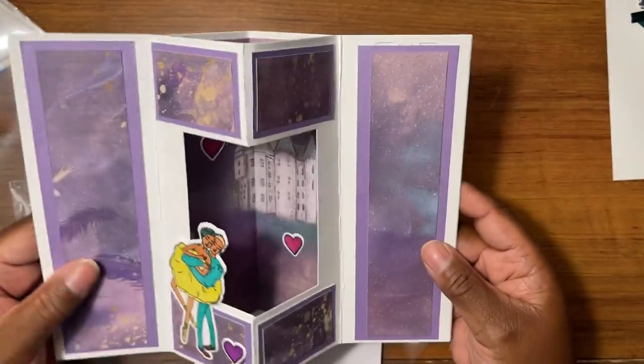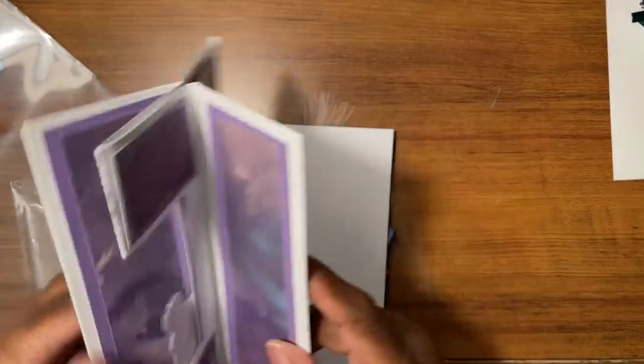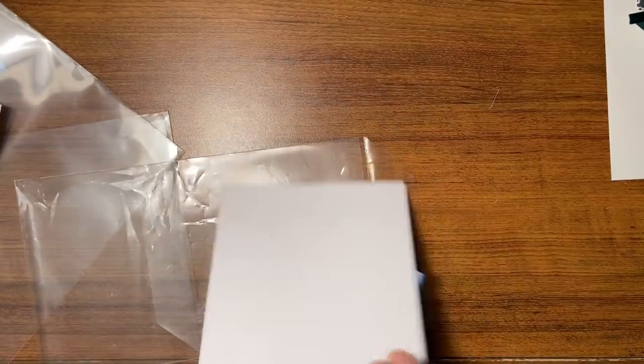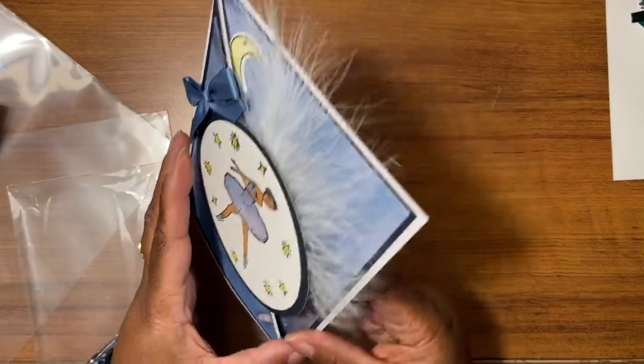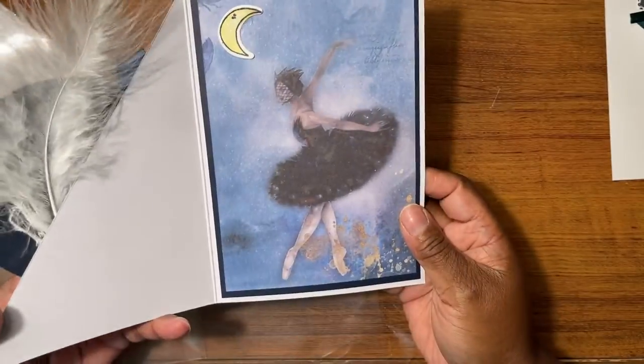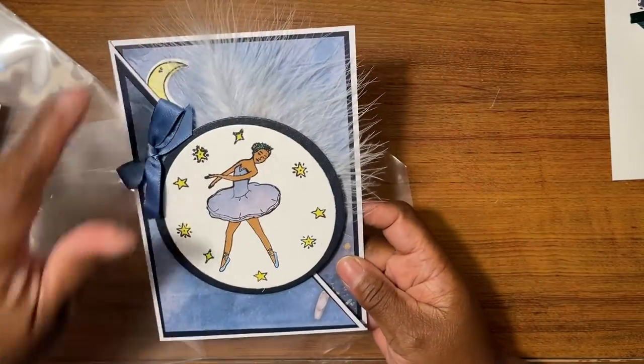Then we have this one that's like a box card, 5 by 7. And last but not least, we have this flip open card, the angled card.